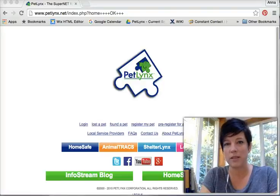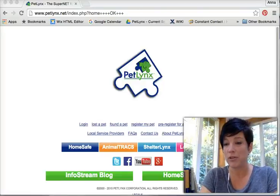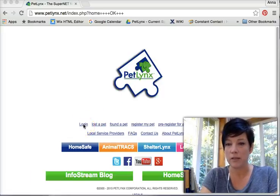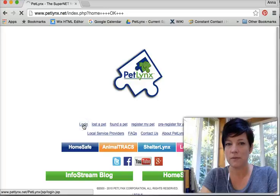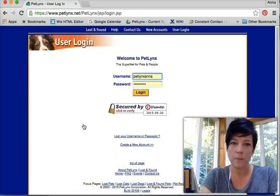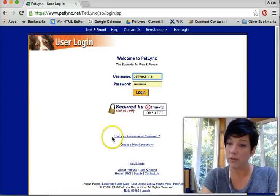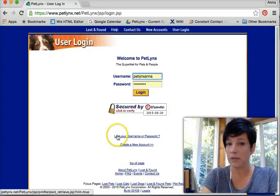Hey there, this is Anna from PetLinks. Today I'm going to show you how to change information in your profile. Go to PetLinks.net and click login. Use your name and password. Of course, if you've lost your username and password, click here.